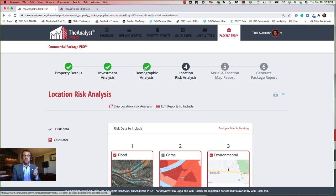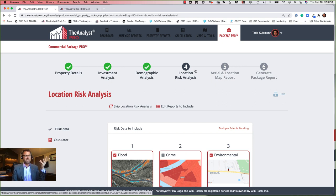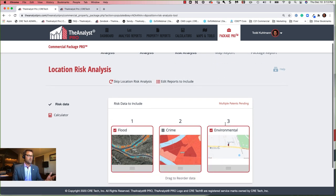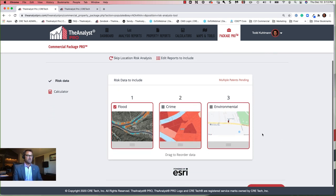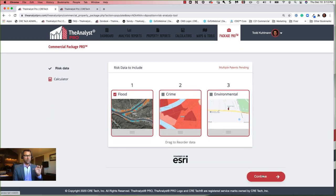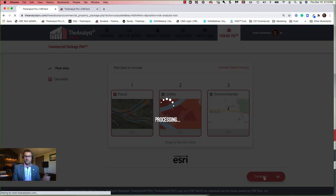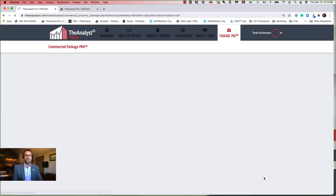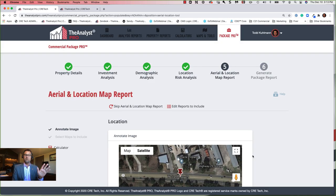I get another beautiful checkbox — investment analysis done, demographic analysis done. Now location risk. I want to get a flood report on this — I just check the boxes. If I want to reorder them, I can. I'll say let's add a flood map to this. Another great checkbox — my location risk is completed.